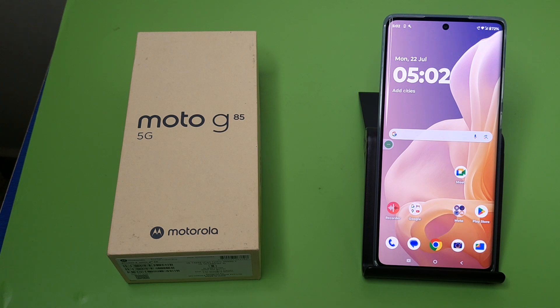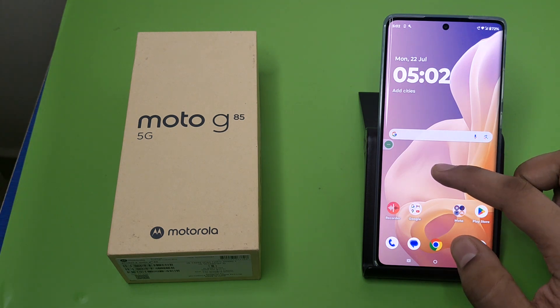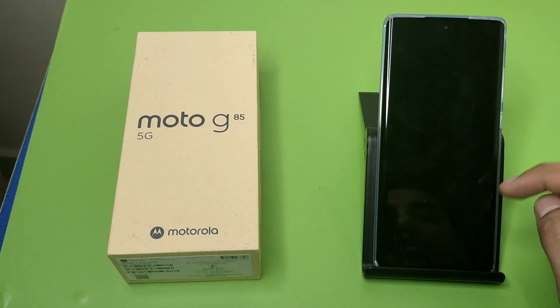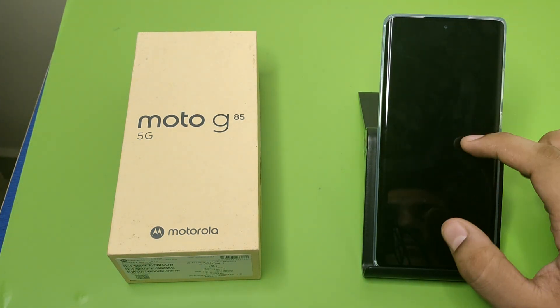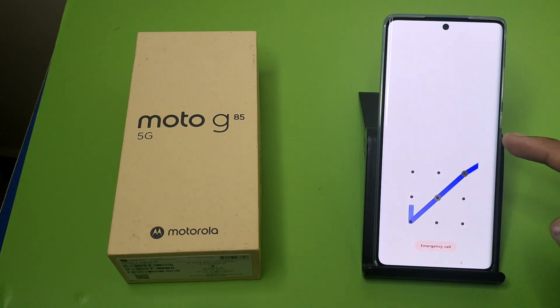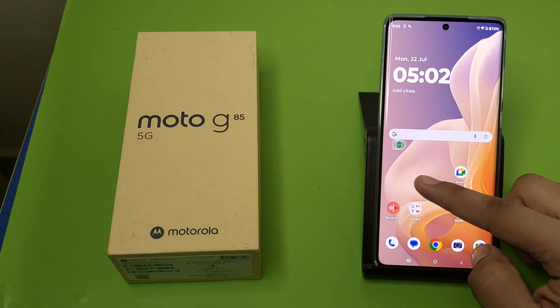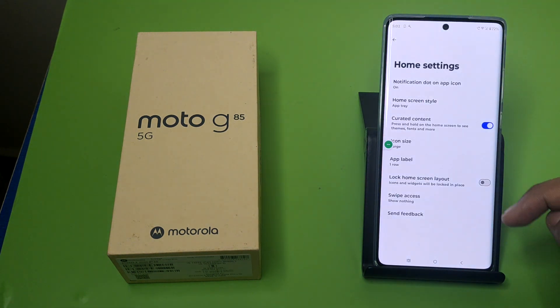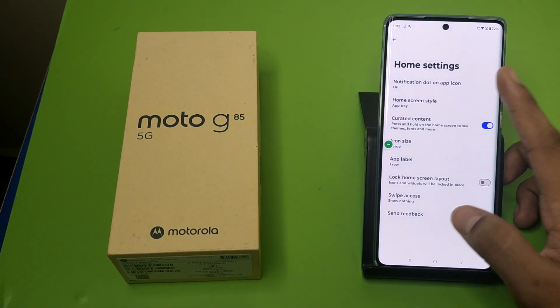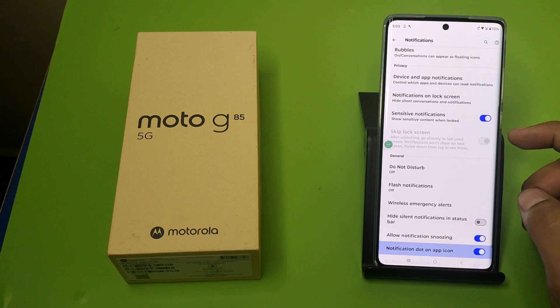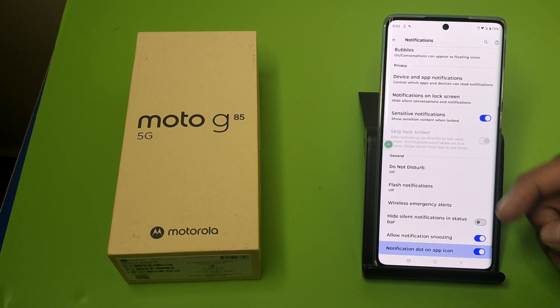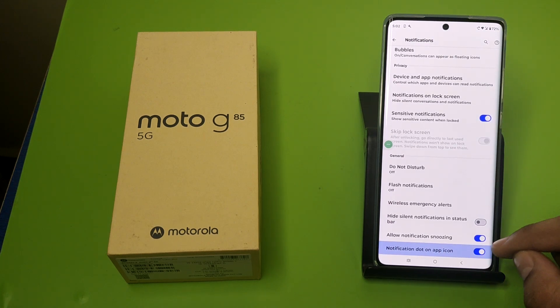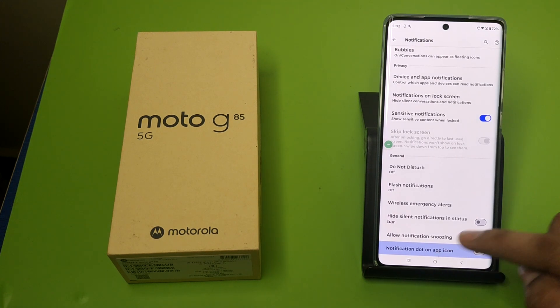First, you have to long press your home screen and click on Home Settings. Here it is — Notification Dot on App Icon. You have to disable this, like this.